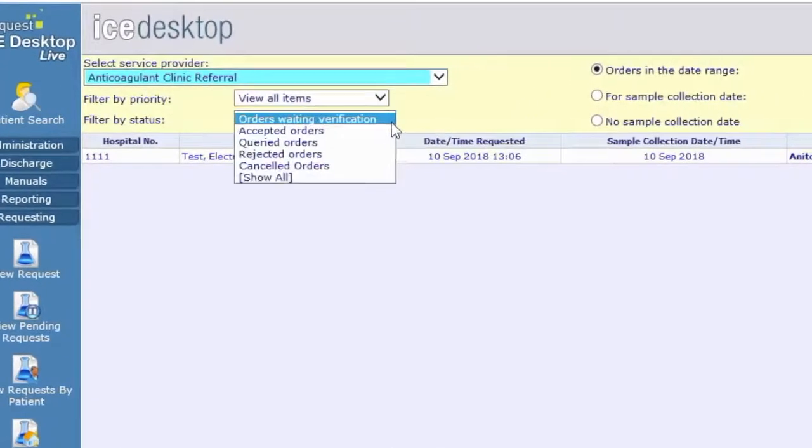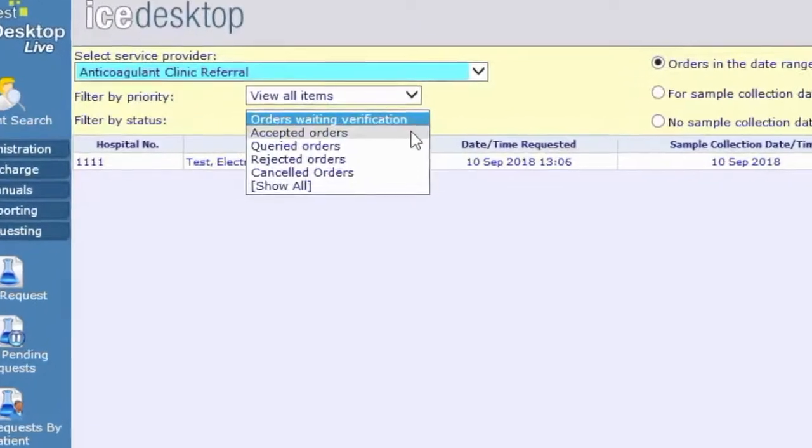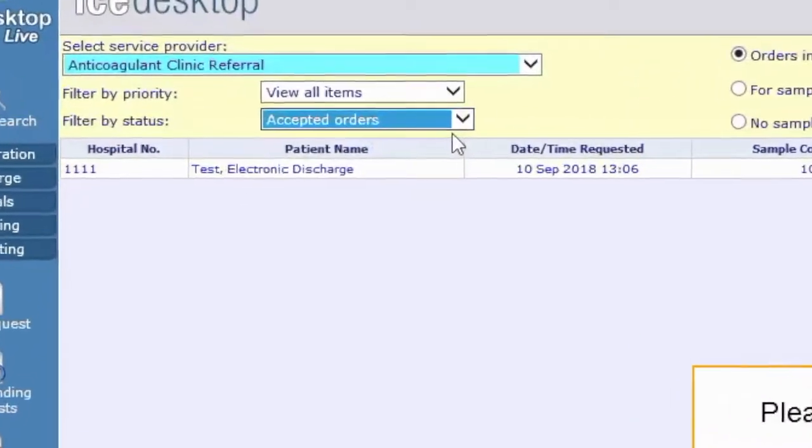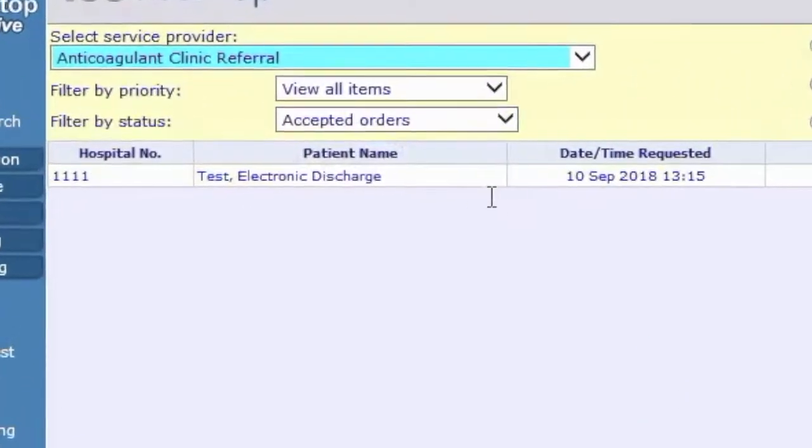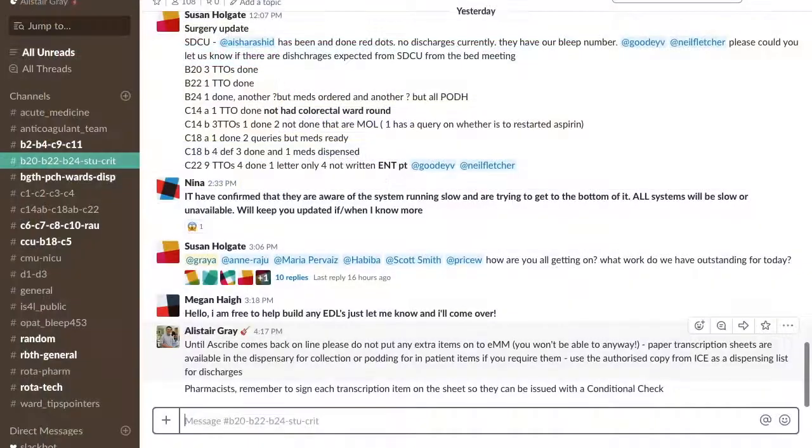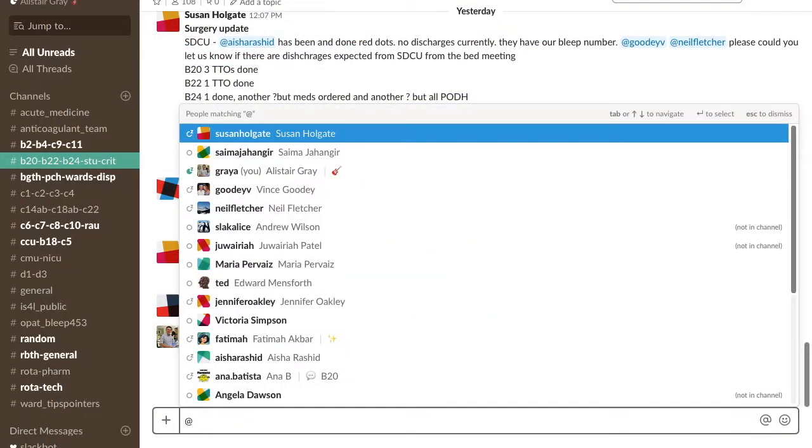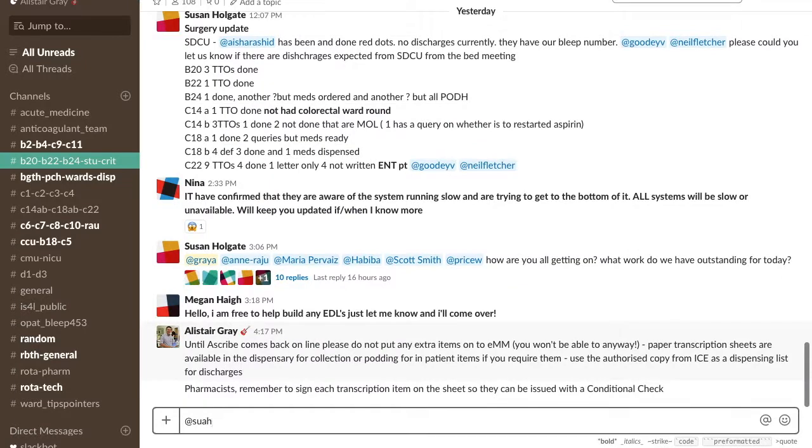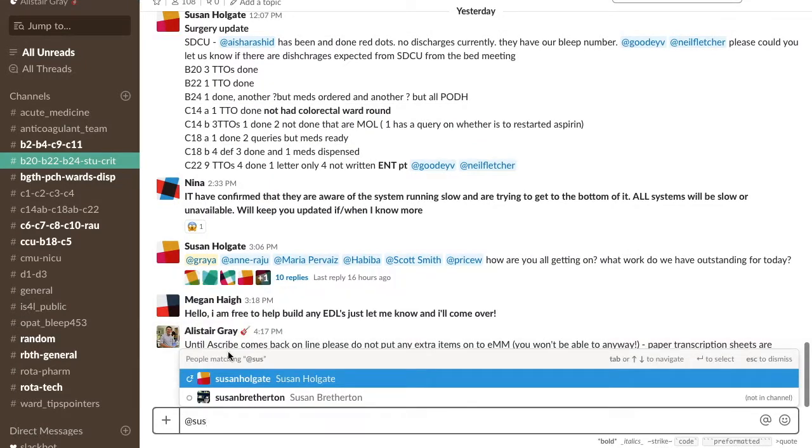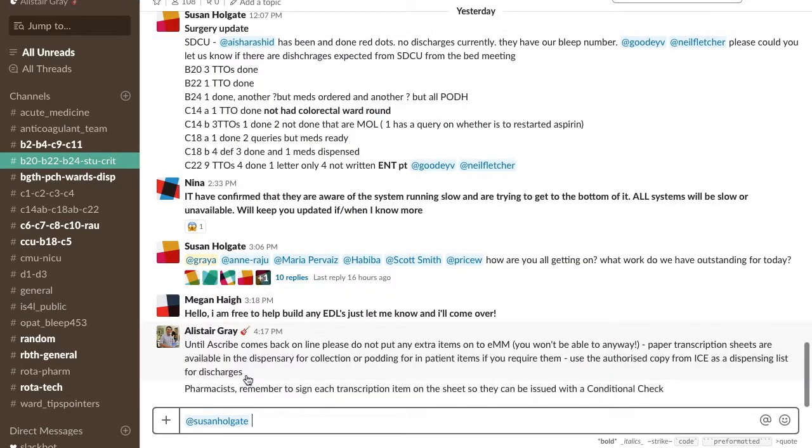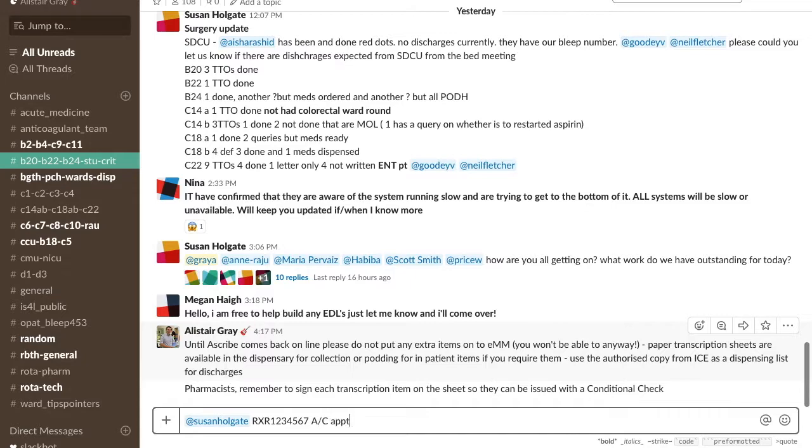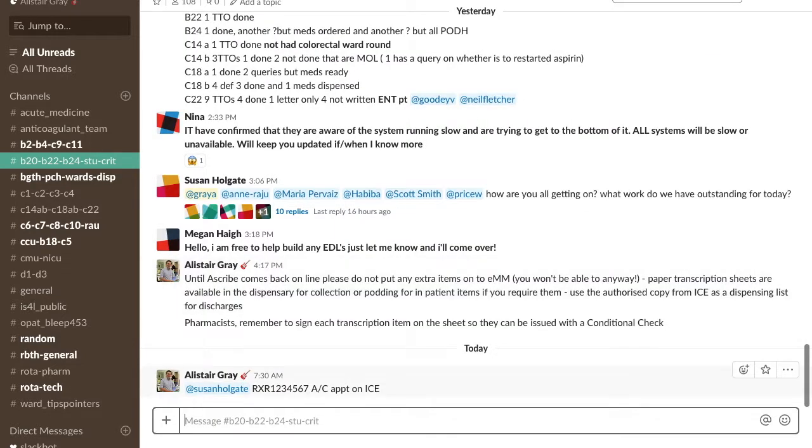You can view different worklists for accepted and pending referrals by clicking on the filter by status field. Once you have updated the appointment details, you must Slack the ward pharmacist back on the appropriate ward channel, tagging them for extra impact so they know when to check the information and inform the patient.